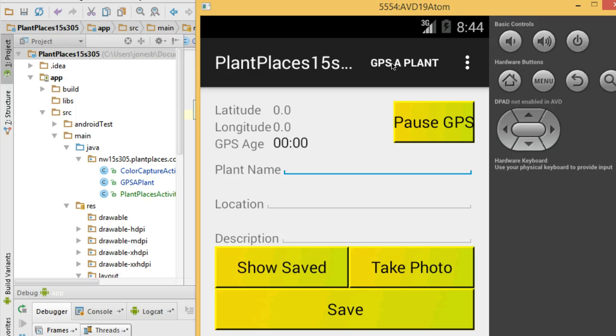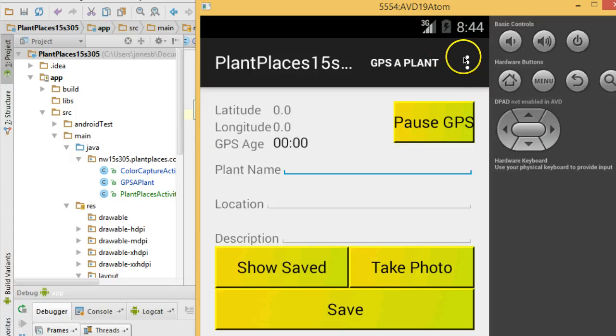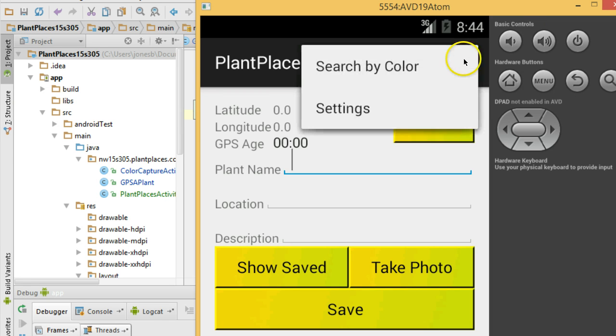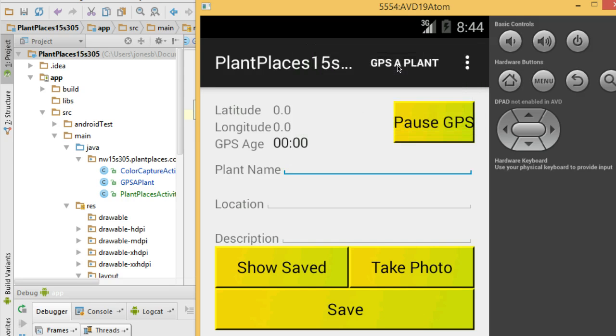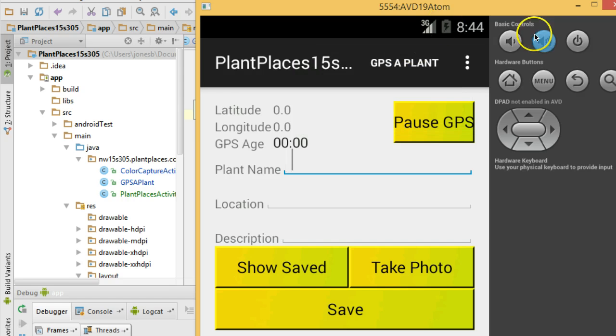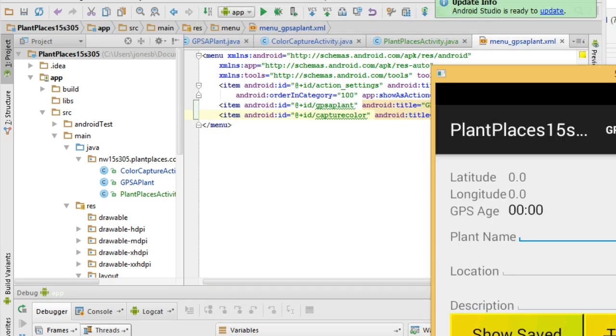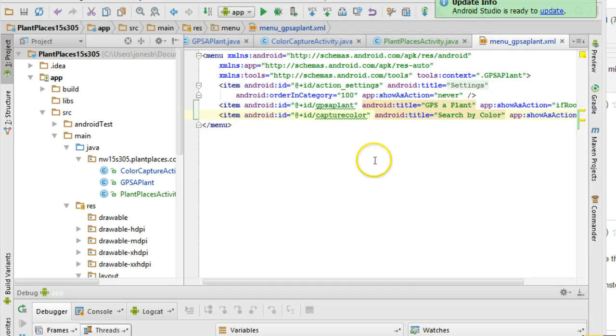We'll change that in a moment. But first, what we're going to do is we're going to make this actually do something. Because if you note now, I click on search by color, I click on GPS a plant and nothing happens. Here's what we need to do.